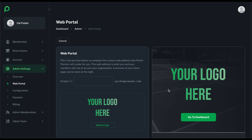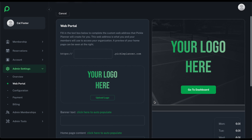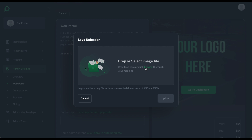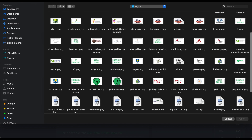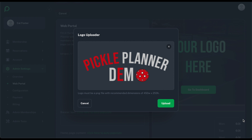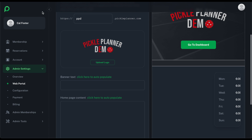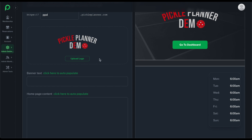This next part is the web portal creation process. The first thing to decide on is your web address. It'll be in the form of something.pickleplanner.com, and this will be the URL that you share with all of your members. So for Pickle Planner Demo we'll just go with PPD. And then we'll upload a logo — click Upload. And over on the right is a preview of what your home page is going to look like.